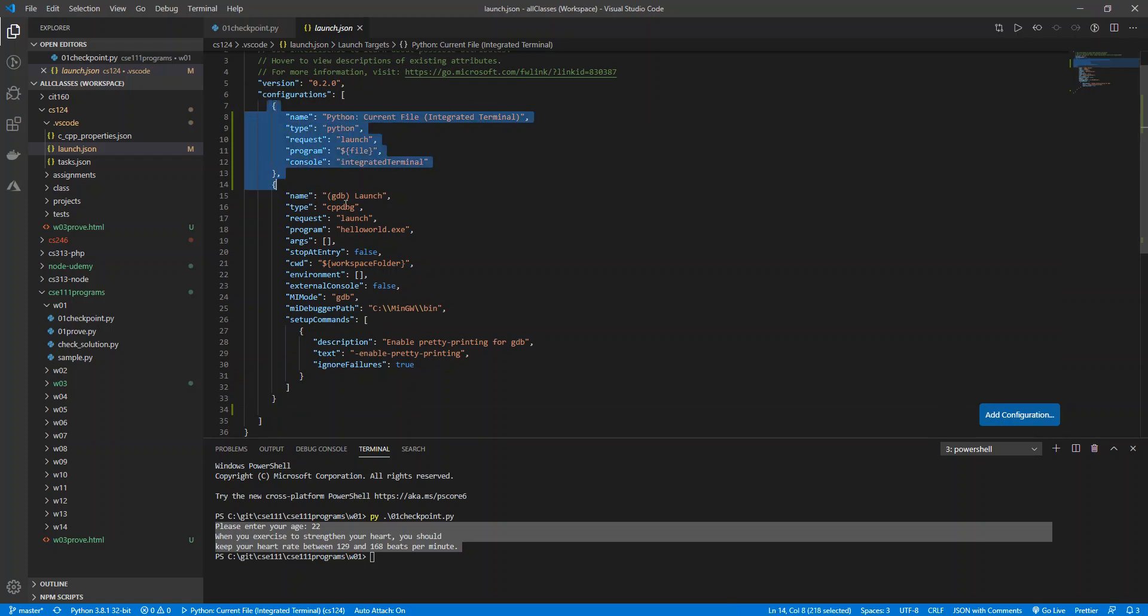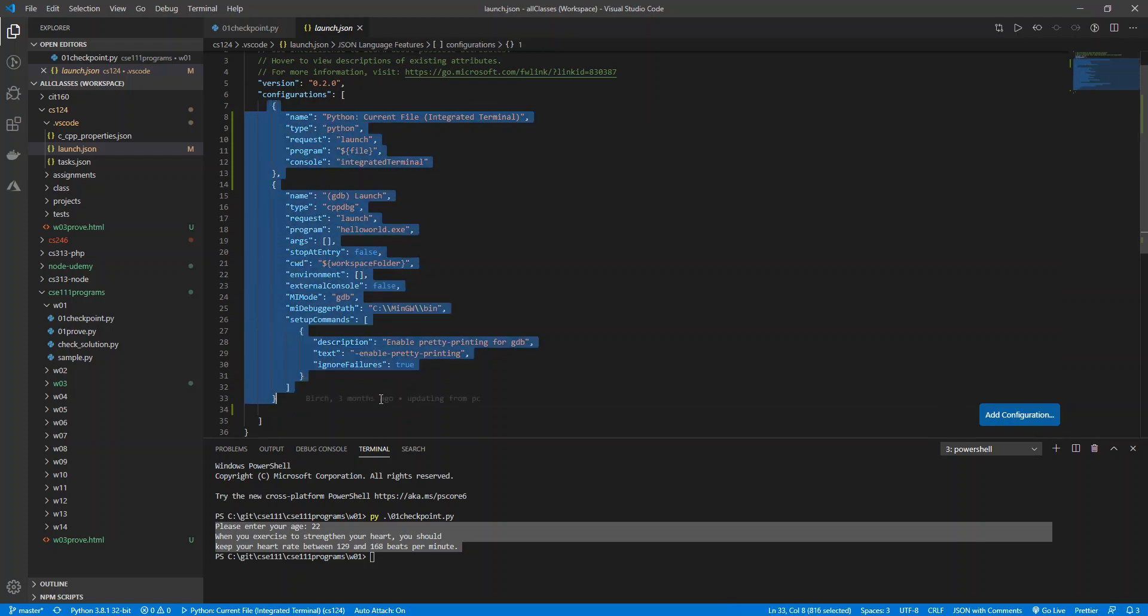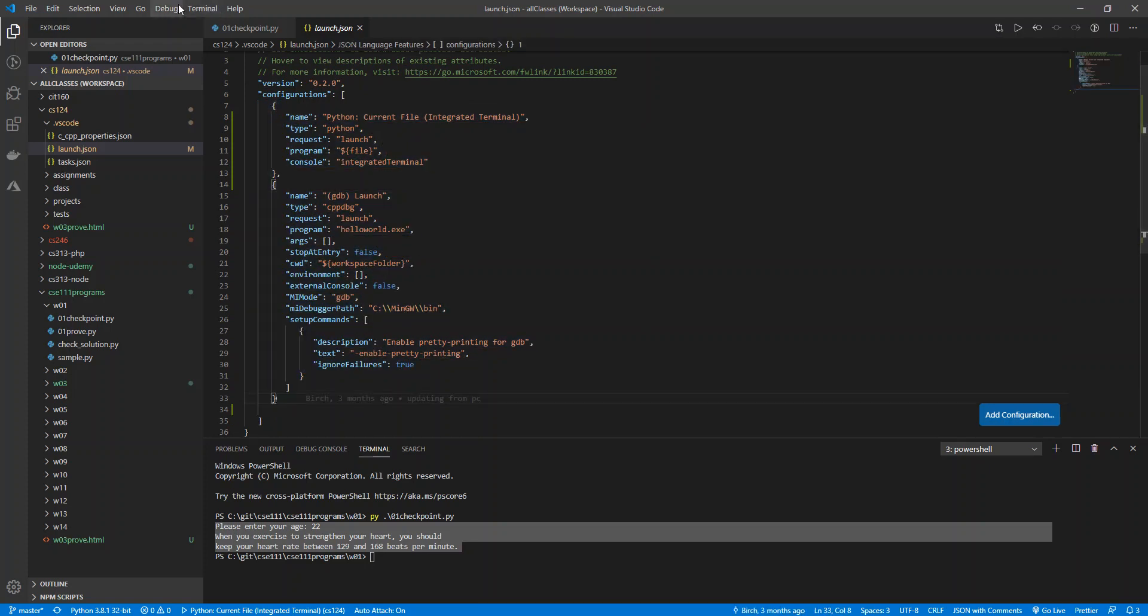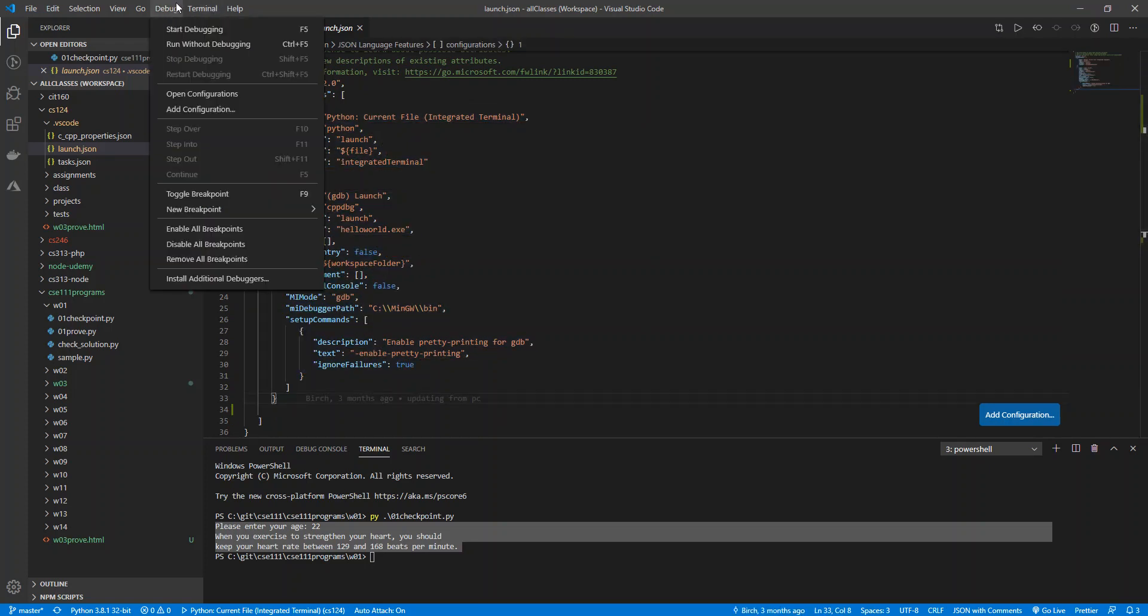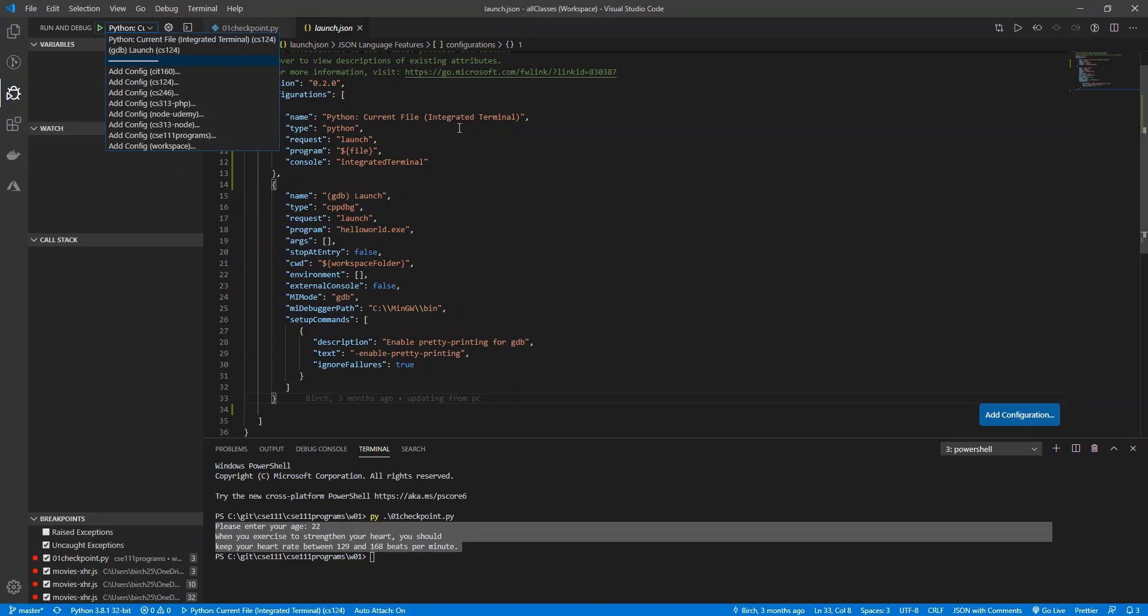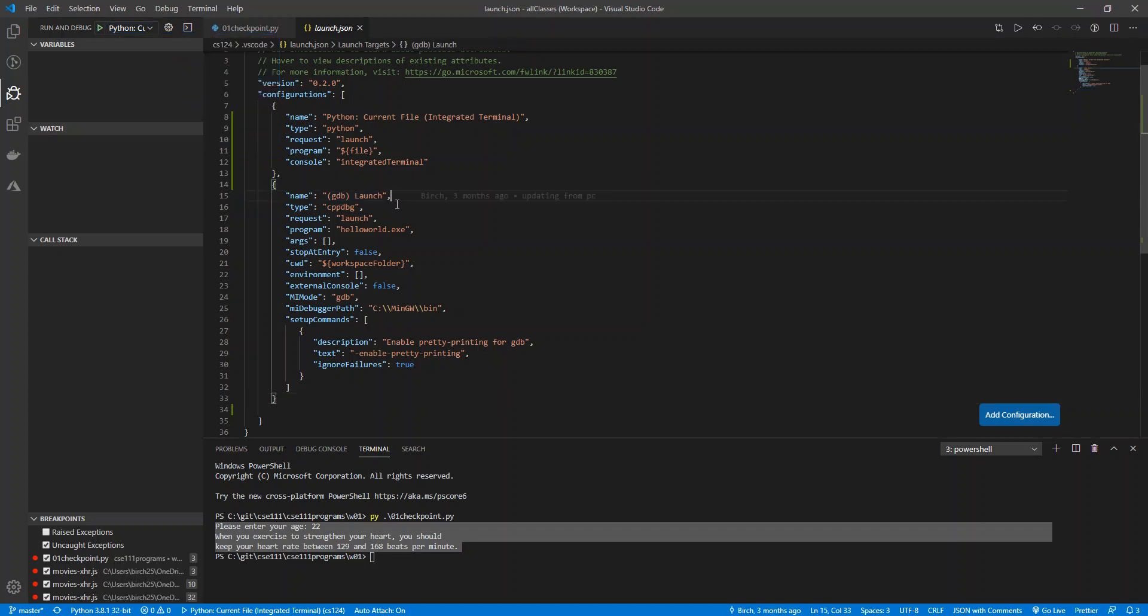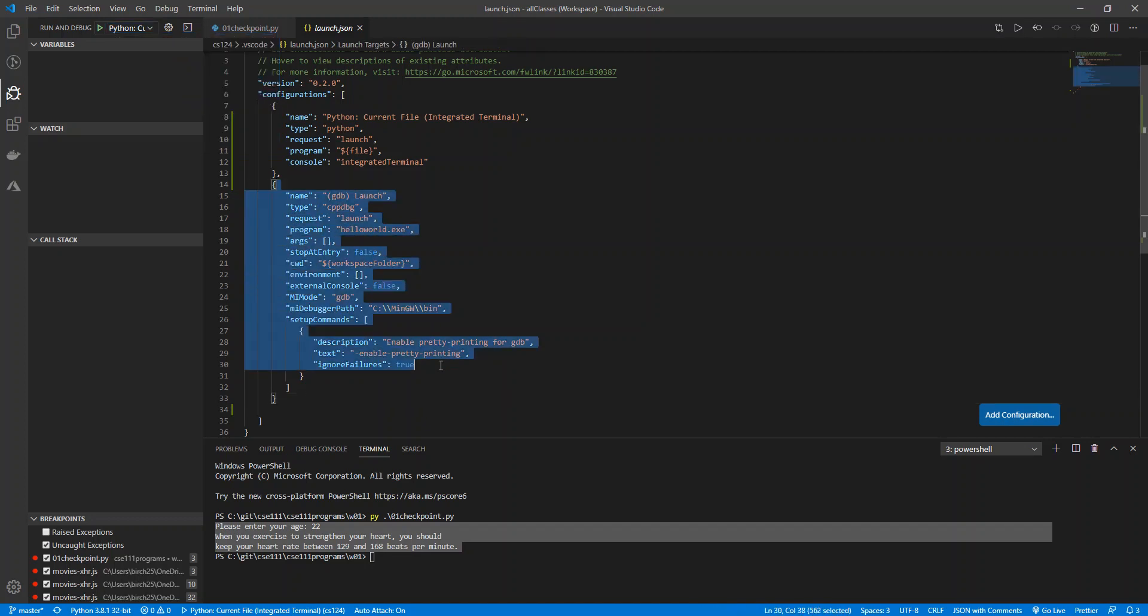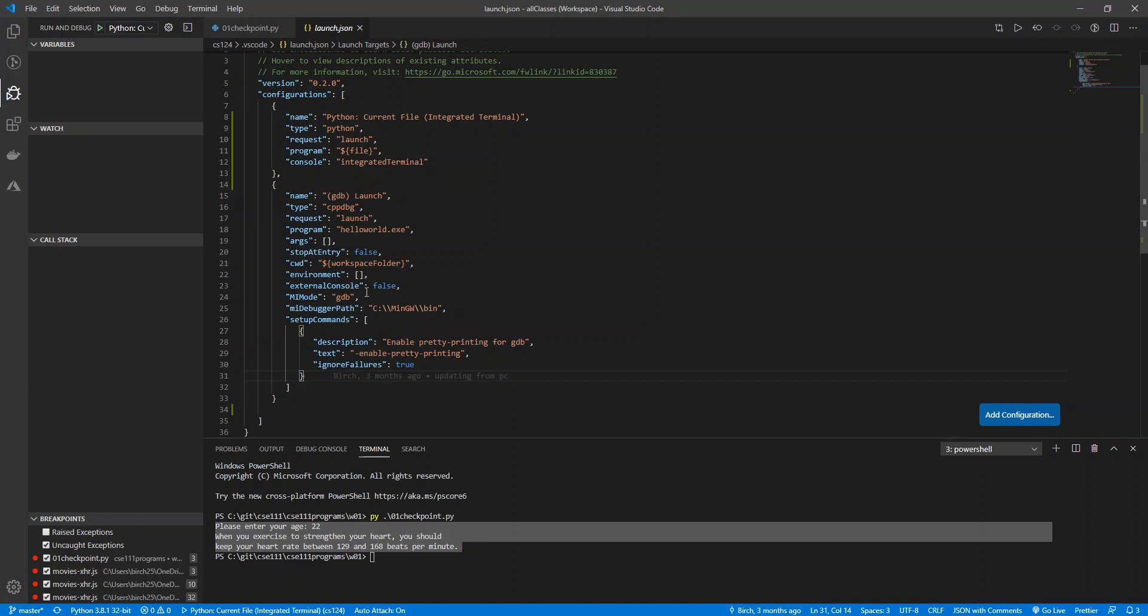You can have multiple configurations here. So if I went to debug, if I clicked over here, you can see I have these two different options. I have this Python current file integrated terminal, and my other one, GDB launch CS124. So this was for a C++ thing that I had.